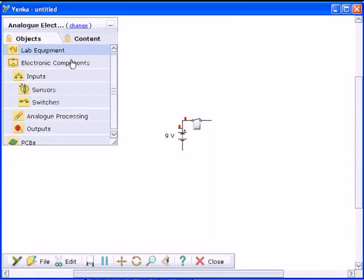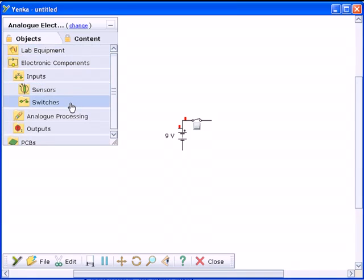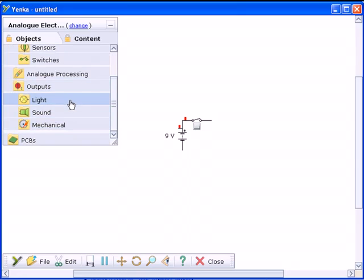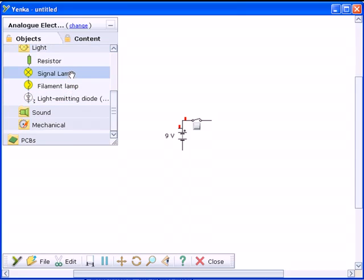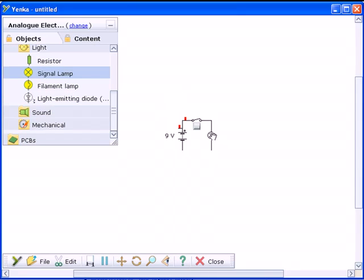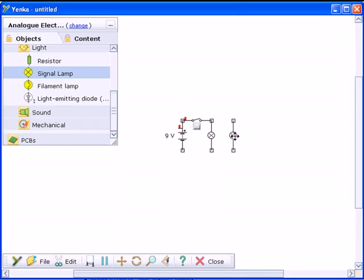To create your circuit, drag components from the toolbar. You can position them wherever you want. Wiring components together is quick and easy. Simply use the mouse to draw wires between their terminals.